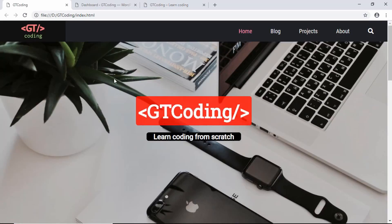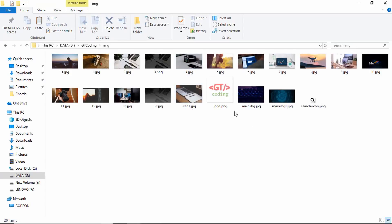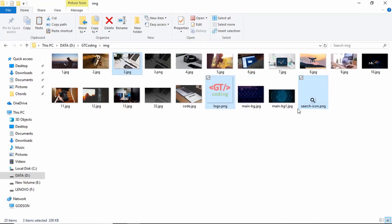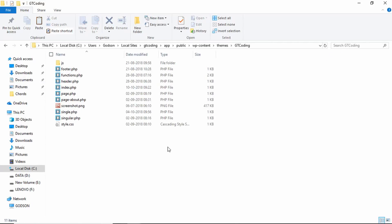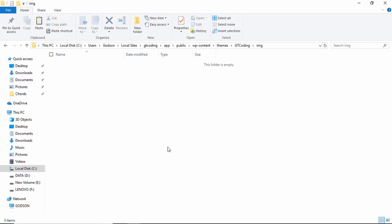Let's get started. I'll go to the source file of this project — here we have the HTML and CSS. First of all I'm going to copy some of the images from the img folder: we want the logo, the search icon, and one of these images for the header. We'll copy them and paste them into our WordPress project in a new folder named img.